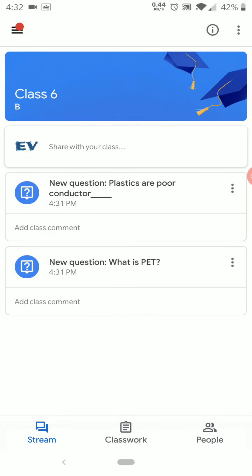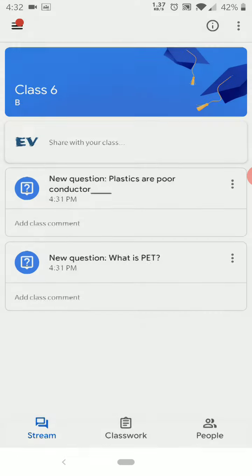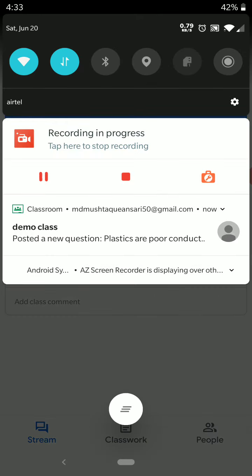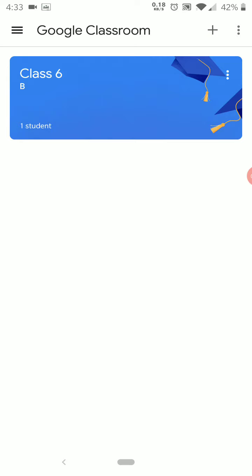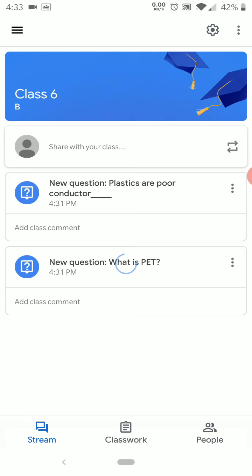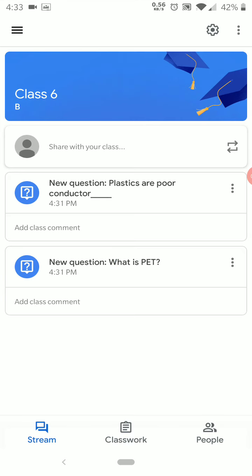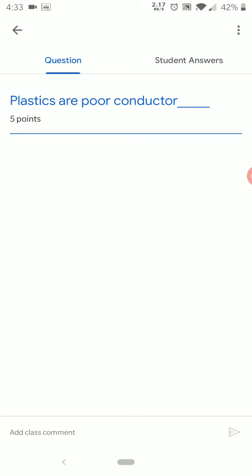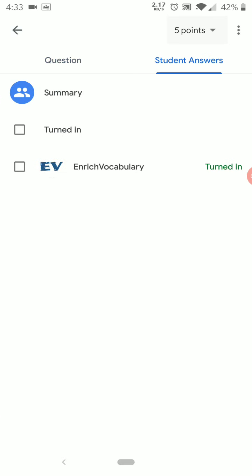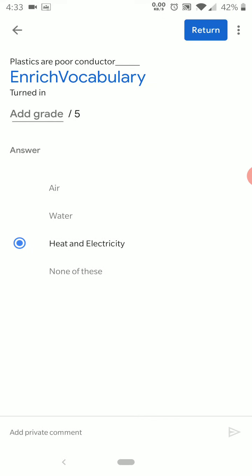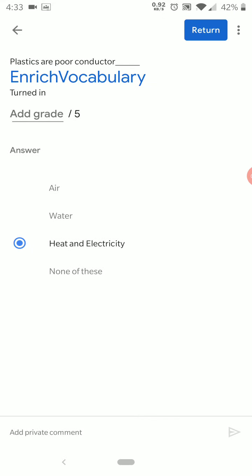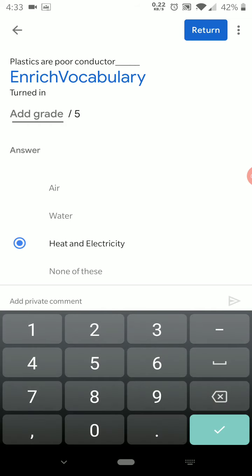Now let's go back to the teacher profile. I am now in the teacher profile and I can see that one student has answered my question. Previously the status was Assigned, and now it is Turned In — meaning this student replied to my question.